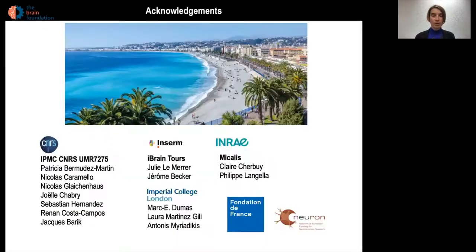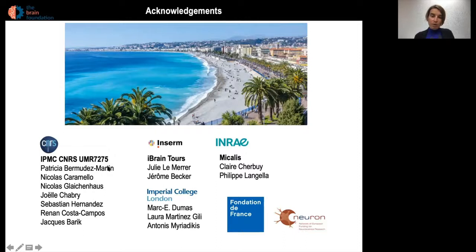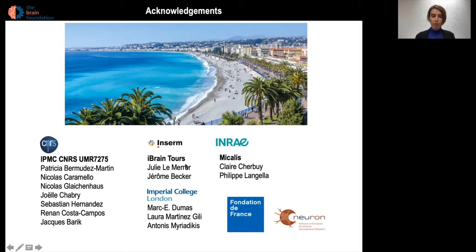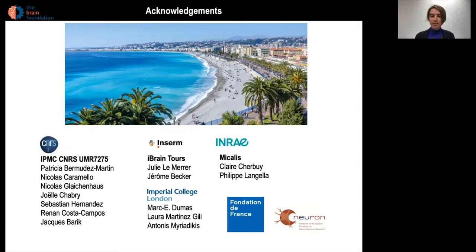I would like to thank the team, in particular Patricia who performed most of the experiments presented here, Nicola Caramello for bioinformatic analysis, our close collaborators for behavior Julie Lerob and Jerome Becker, collaborators at Imperial College London, and also at the Michaelis Institute for performing the 16S analysis. Thank you for your attention, and I'm ready to take your questions now.